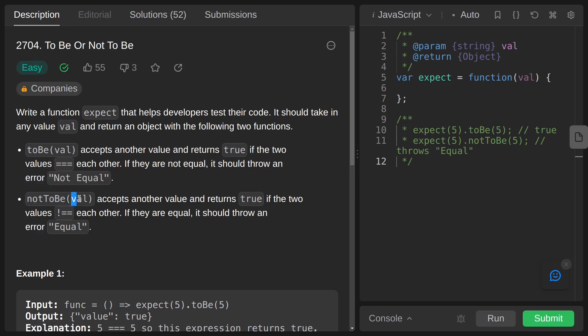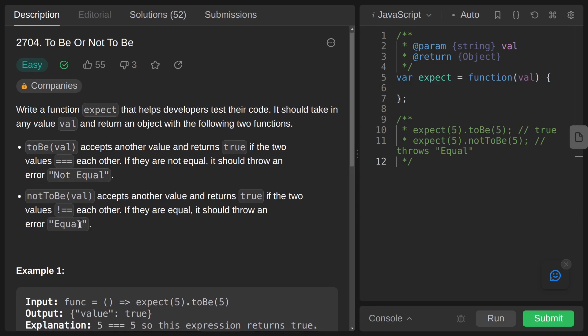The next function is notToBe, which is also expecting us to pass an argument val. If this val and the val passed to expect are not equal, then we are returning true. Otherwise we are throwing an error with message Equal.